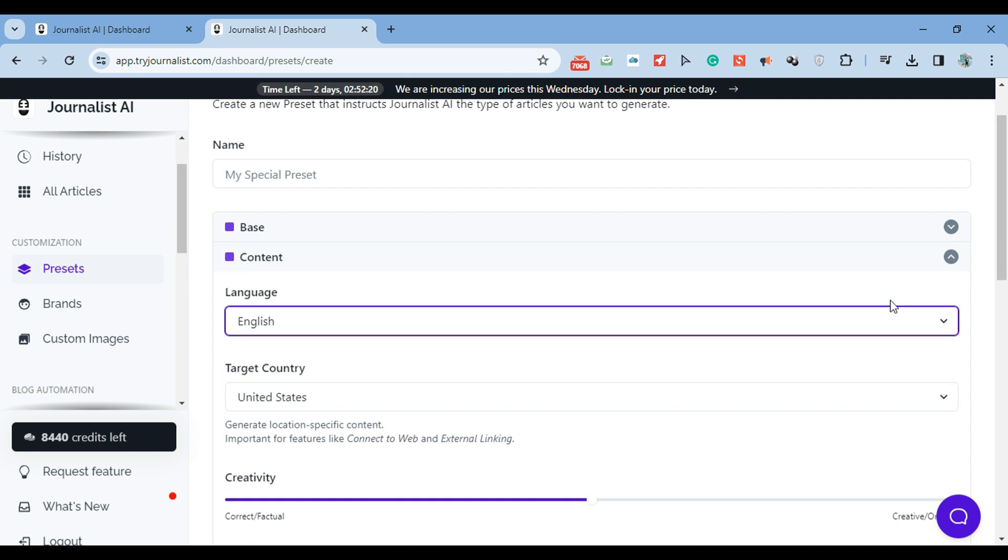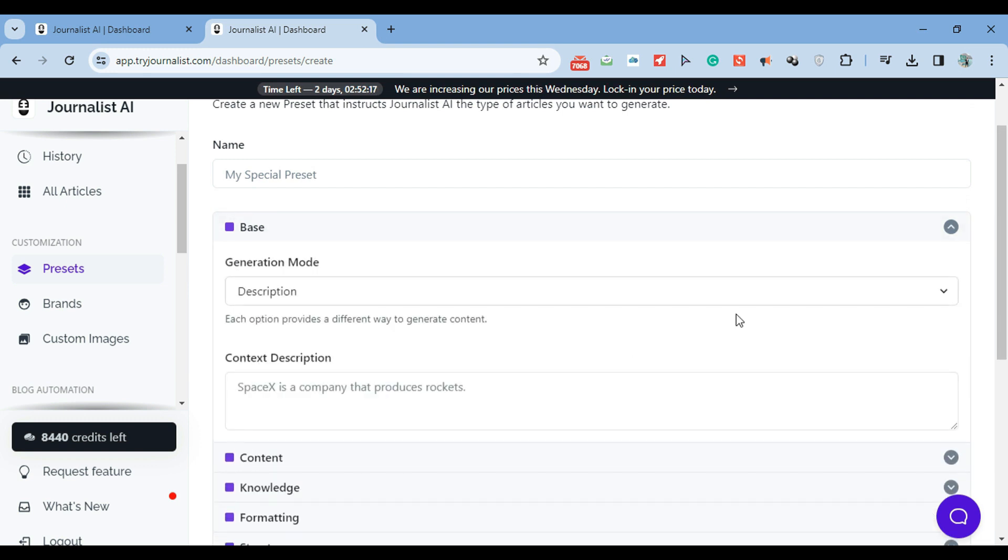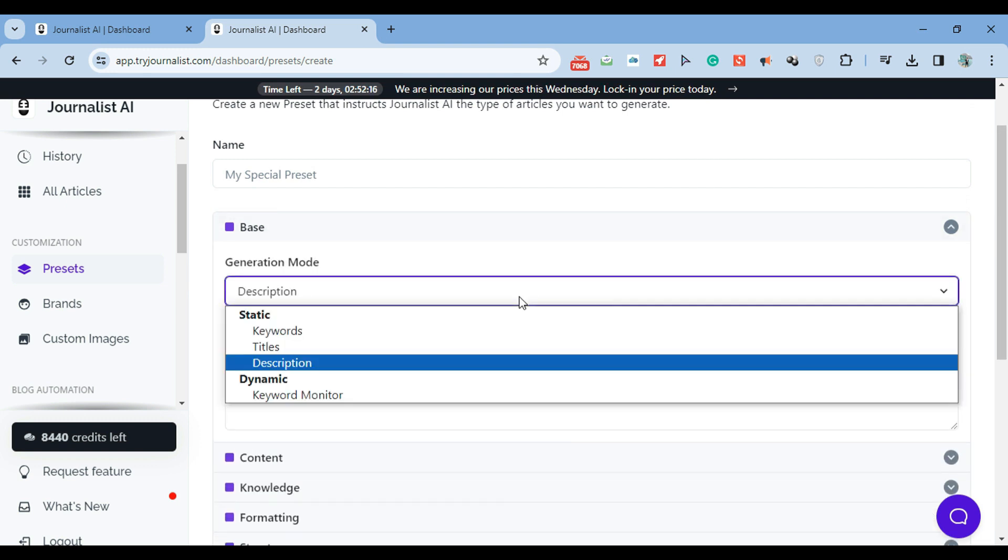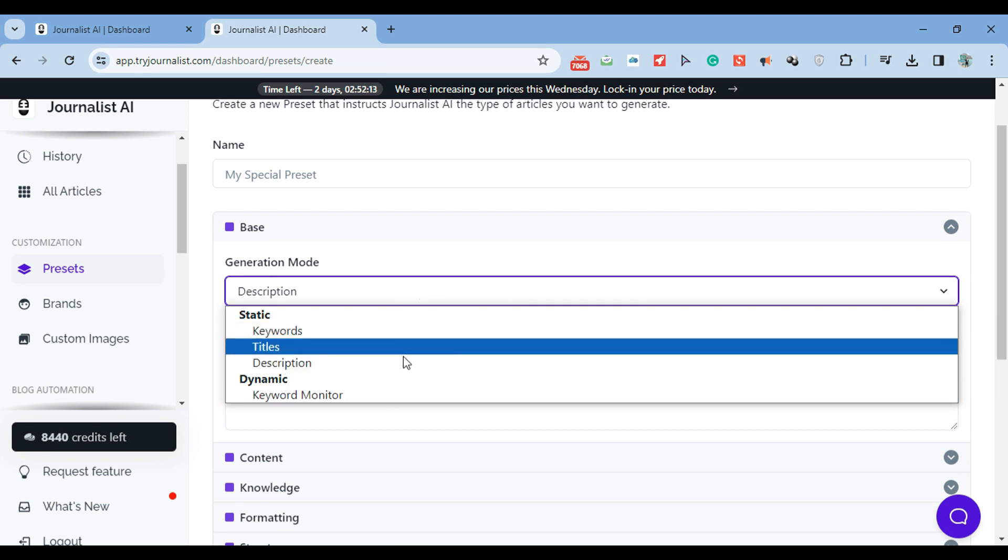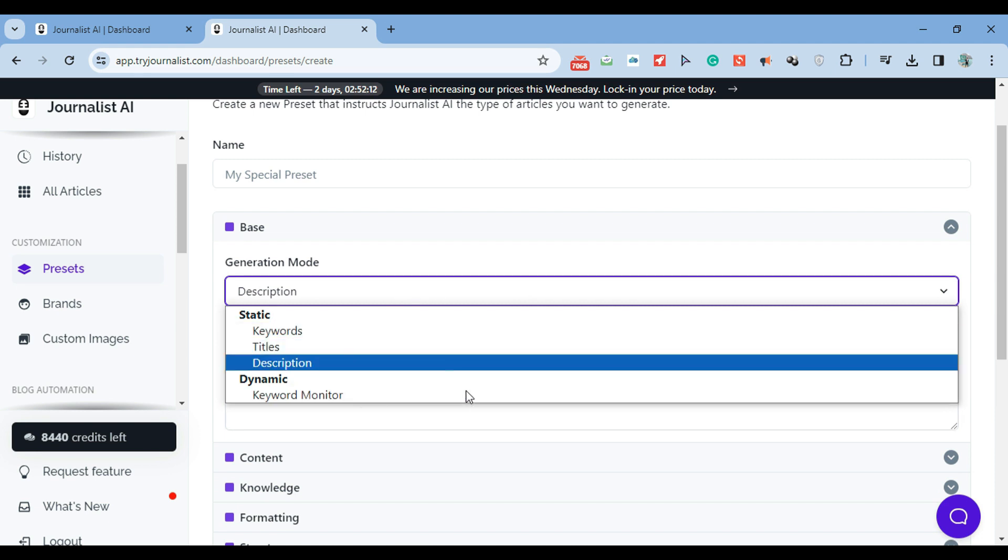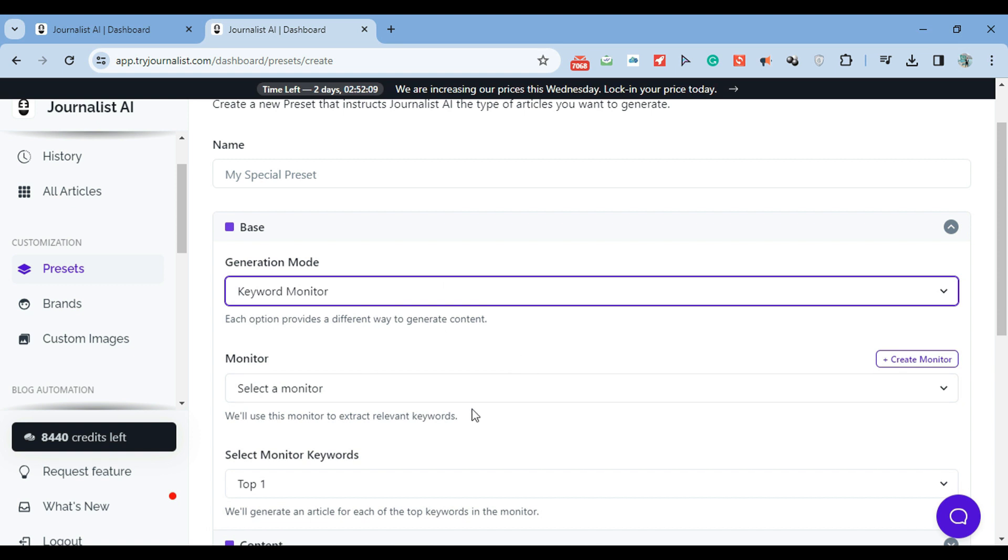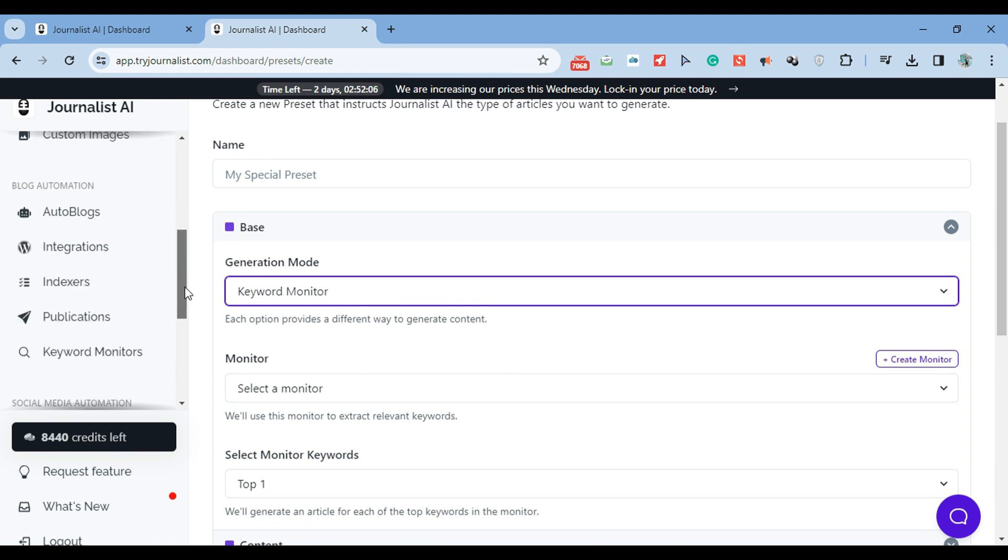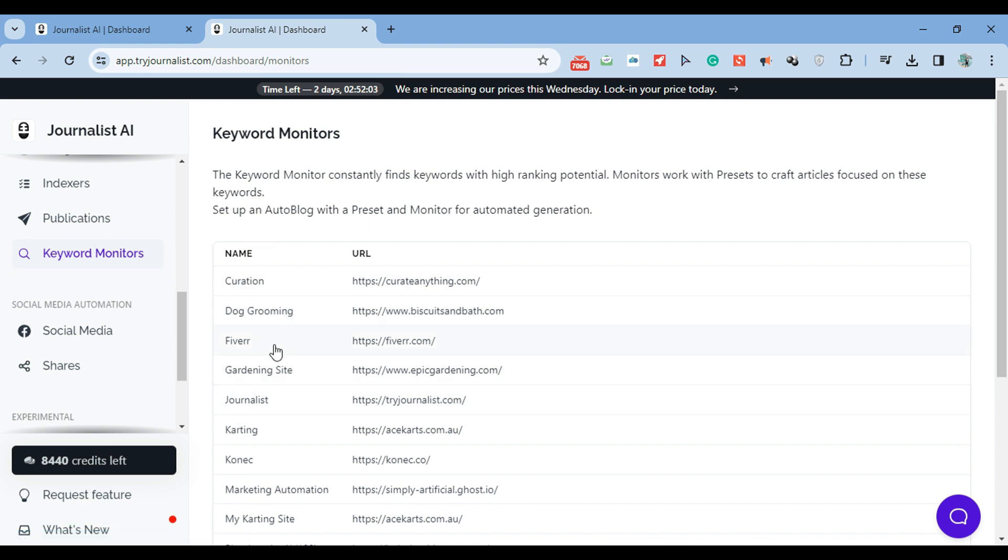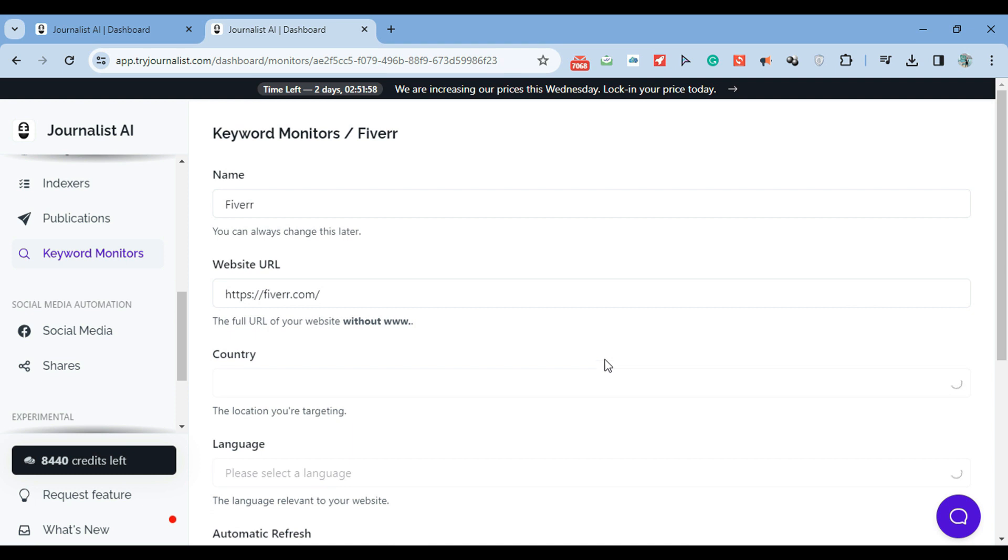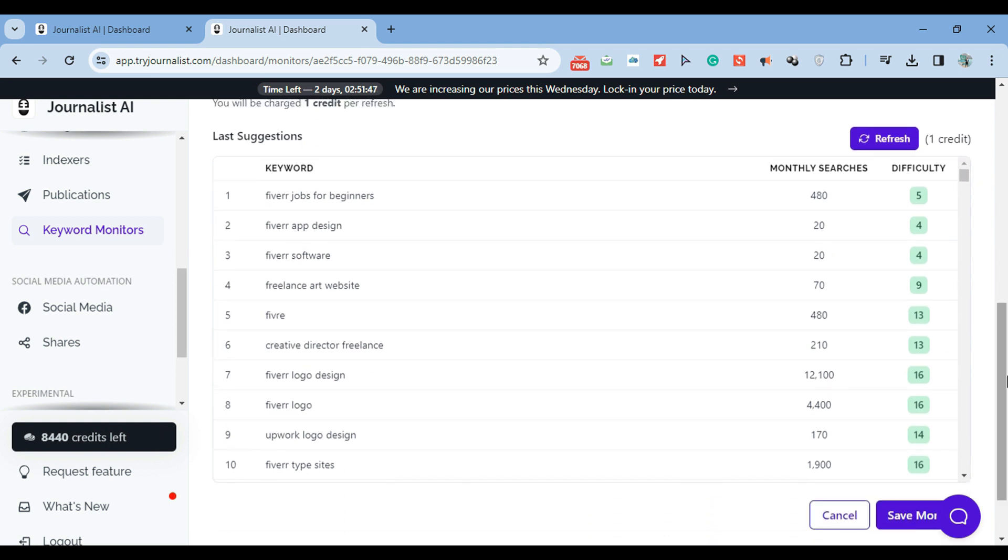Finally, the generation mode: based on description, based on title, based on keywords. Or if you want to give it a step further, you can select keyword monitor. This is generating content based on keywords that the AI found were best for you. If you go to keyword monitors, add your site, country, and language. We will give you based on your site, your competitors, and all this, a list of keywords with their difficulty and respective search volumes. You can have the AI produce content for your auto blog based on the keyword research.